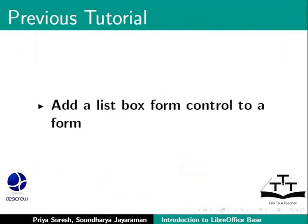In the last tutorial, we learned how to add a list box form control to a form.